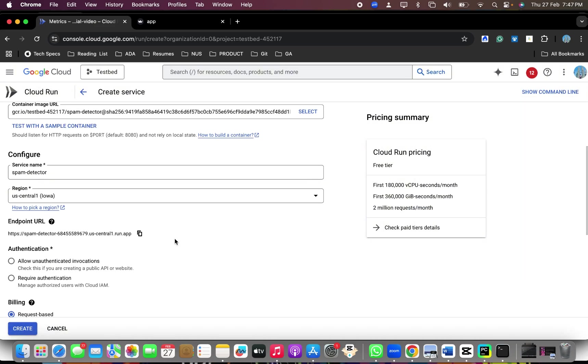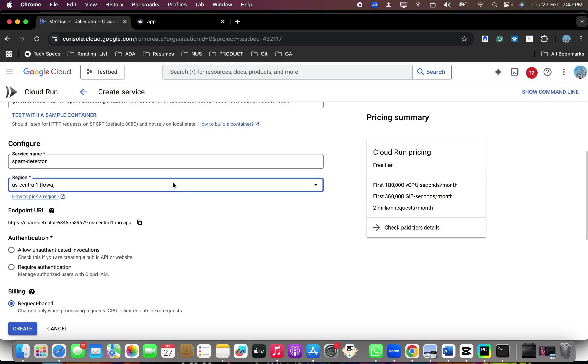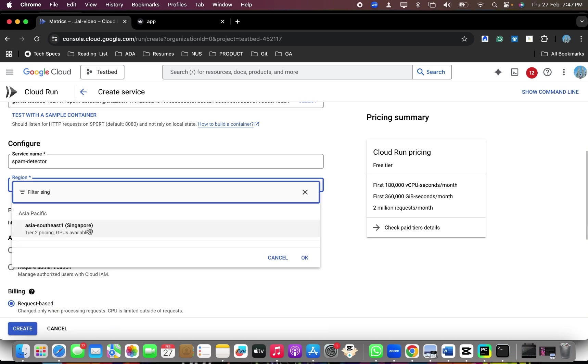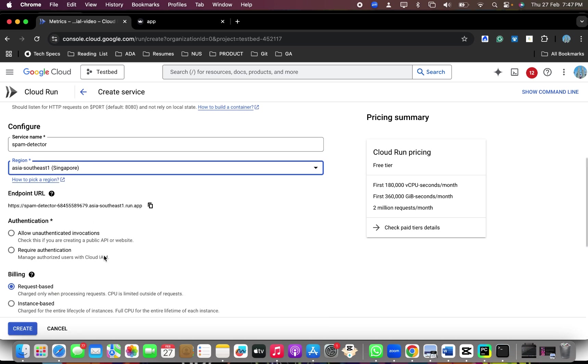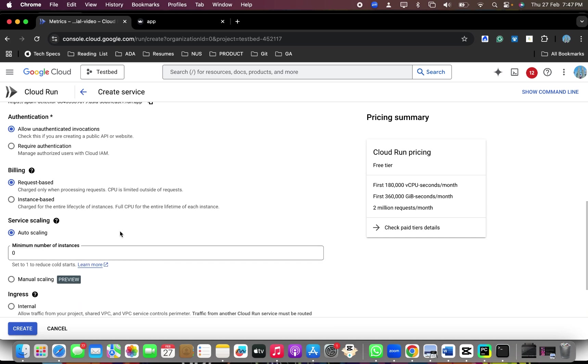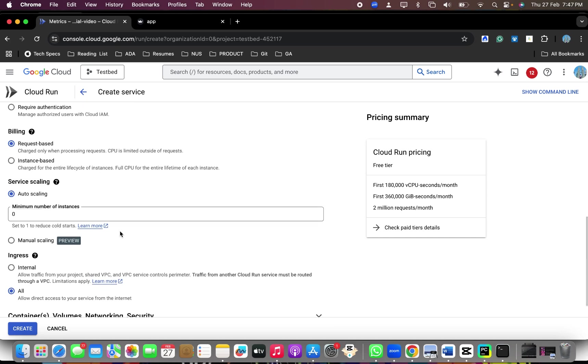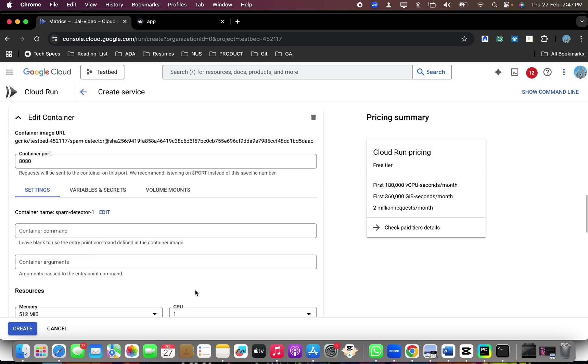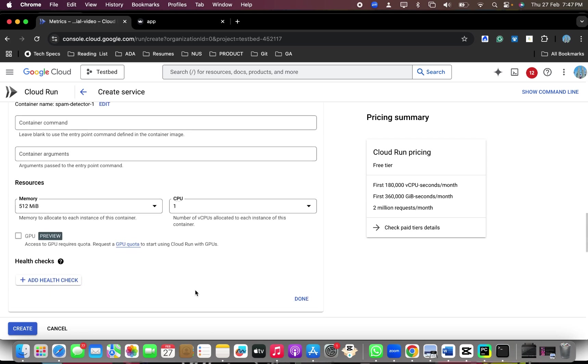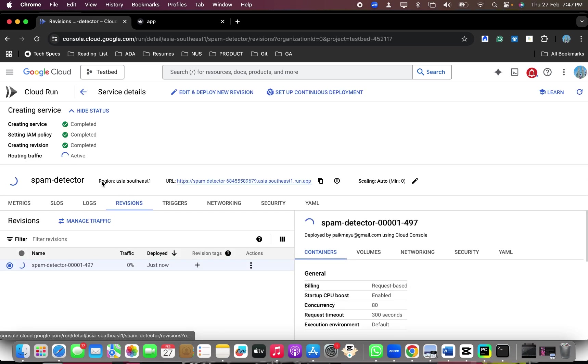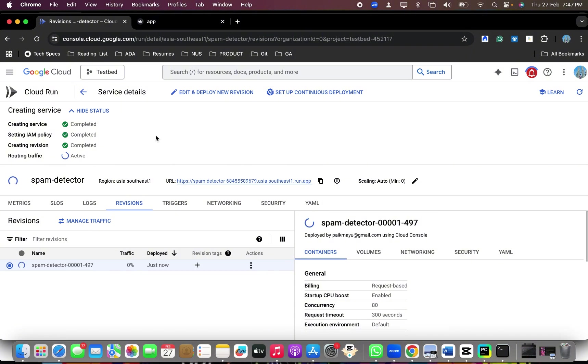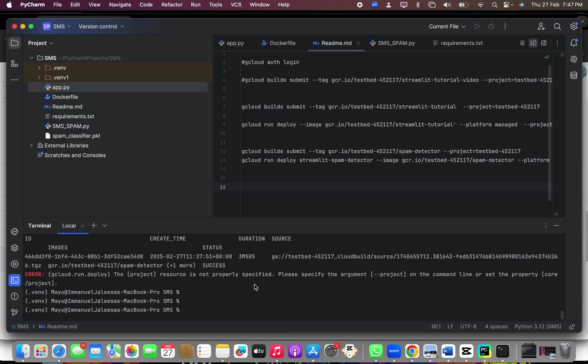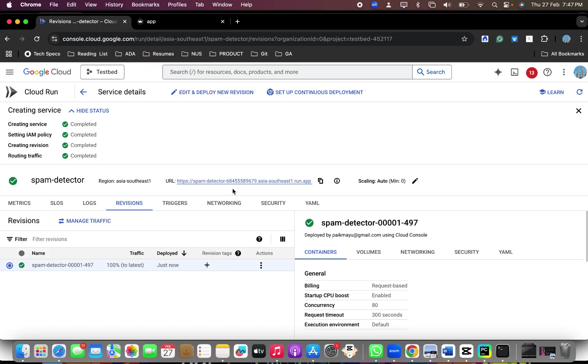Select. The only change what I will do, I'll select Singapore. And I will allow unauthenticated invocation. So basically anybody can access. Now I'll keep all the other settings same. So you can increase the CPU, you can increase the memory too. I'll say create. So now it is getting the image from the Docker what we have created. And it's running it here.